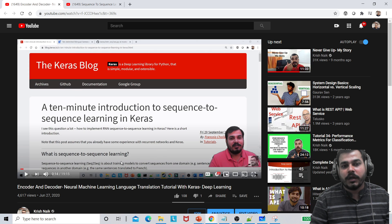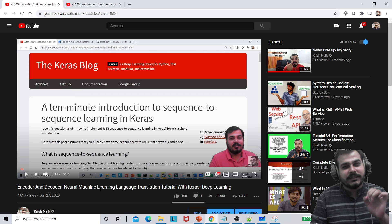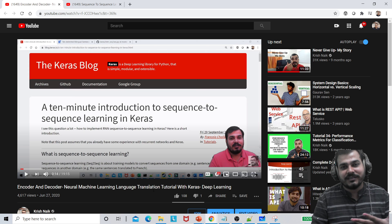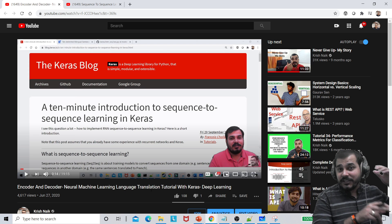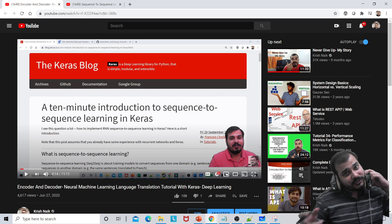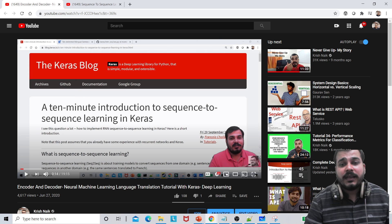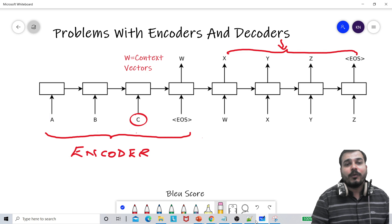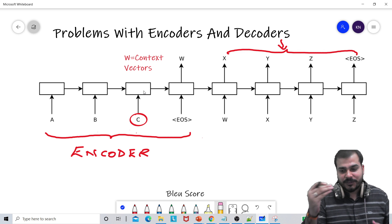We also understood how to implement an encoder and decoder. The best example we took is neural machine translation — we tried to convert from French to English. So considering this, what we are going to discuss now is basically what are the problems with encoders and decoders.